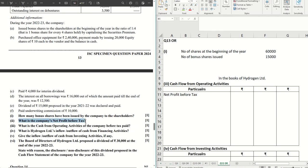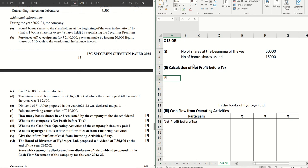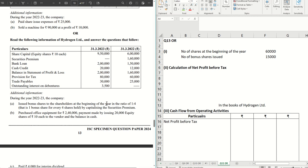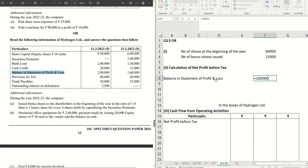Number two: what is the company's net profit before tax? Let's do that calculation. Heading: calculation of net profit before tax. The first item is the balance in the statement of profit and loss account. The closing balance minus opening balance gives us 2 lakh minus 1 lakh 60 thousand, which is ₹40,000. That is the first item.